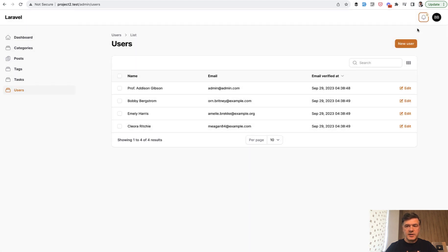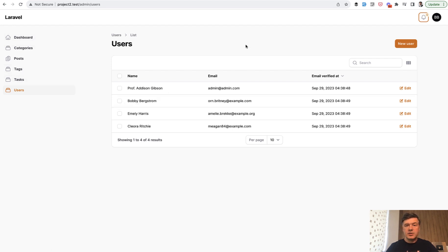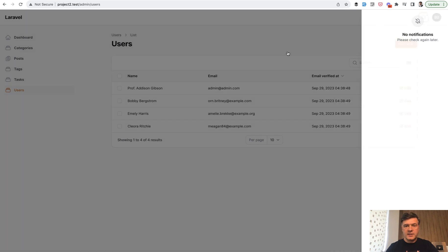You see the bell with the number, and you can send notifications to your users with this functionality. Imagine a scenario: you have a task list like a to-do list, and then an admin assigns the task to the user. Then the user, after they log in, would see the number one here and see that they are assigned a new task.